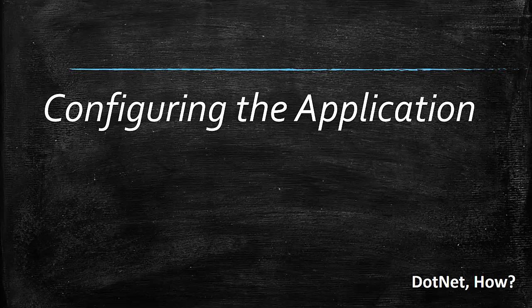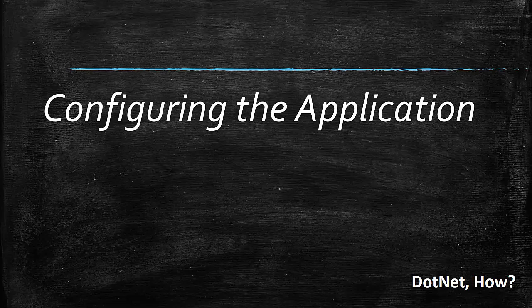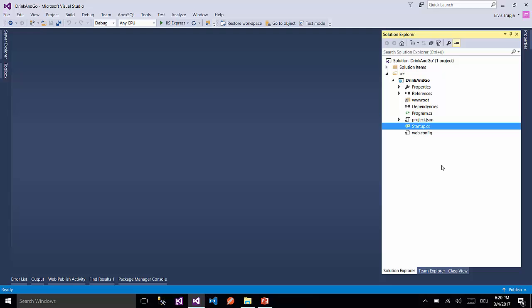Hi guys and welcome to part 5 of ASP.NET MVC Core tutorials. On part 4 we talked about the project structure and on this part we are going to learn how to configure an ASP.NET MVC application.